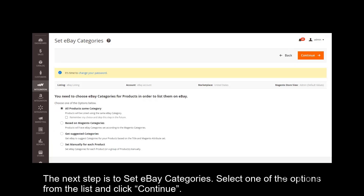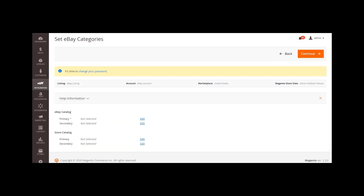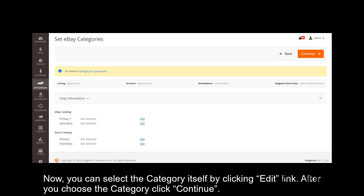The next step is to set eBay categories. Select one of the options from the list and click Continue. Now you can select the category itself by clicking the Edit link. After you choose the category, click Continue.